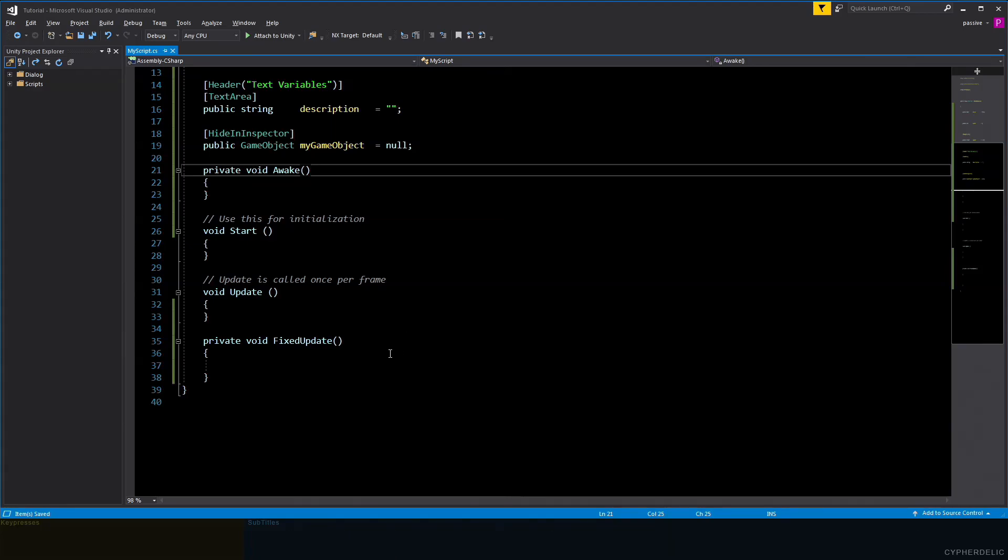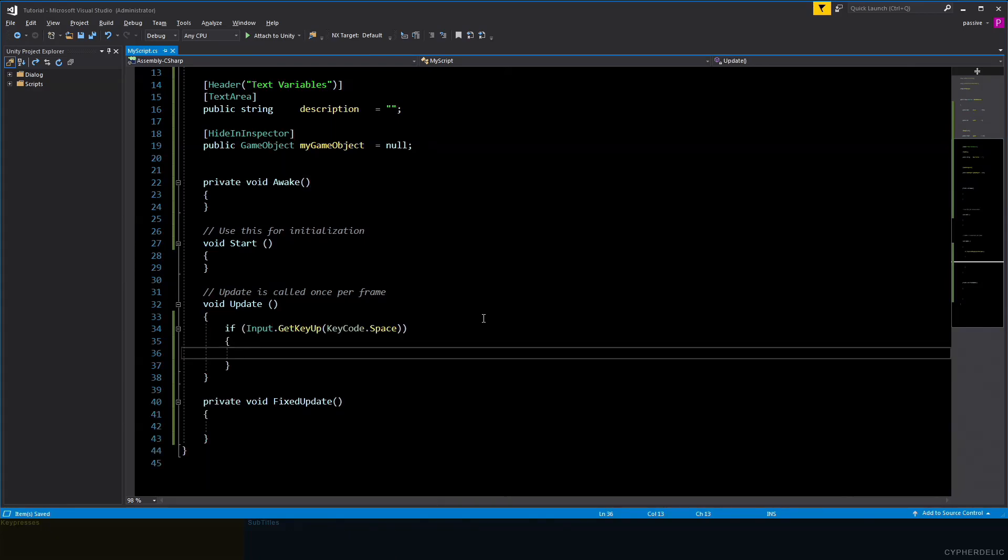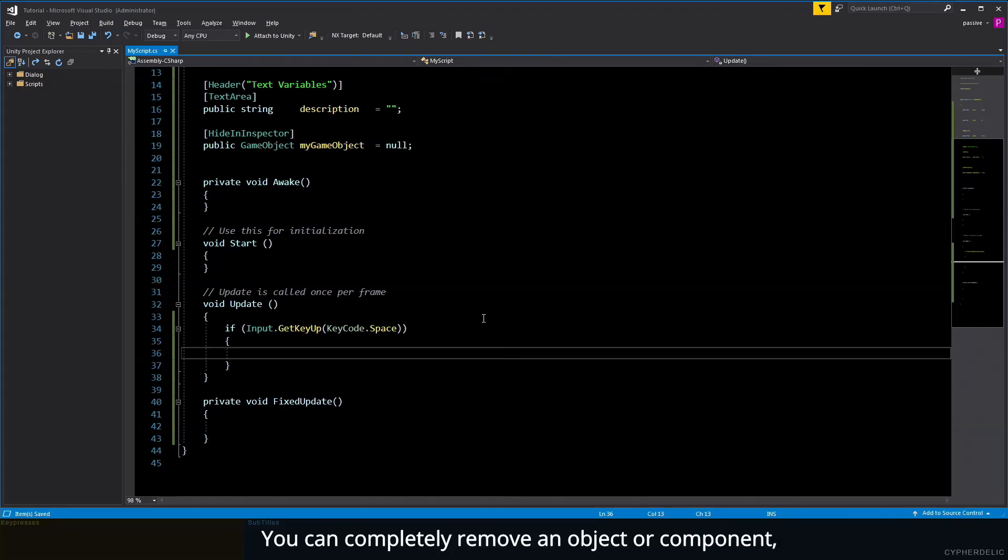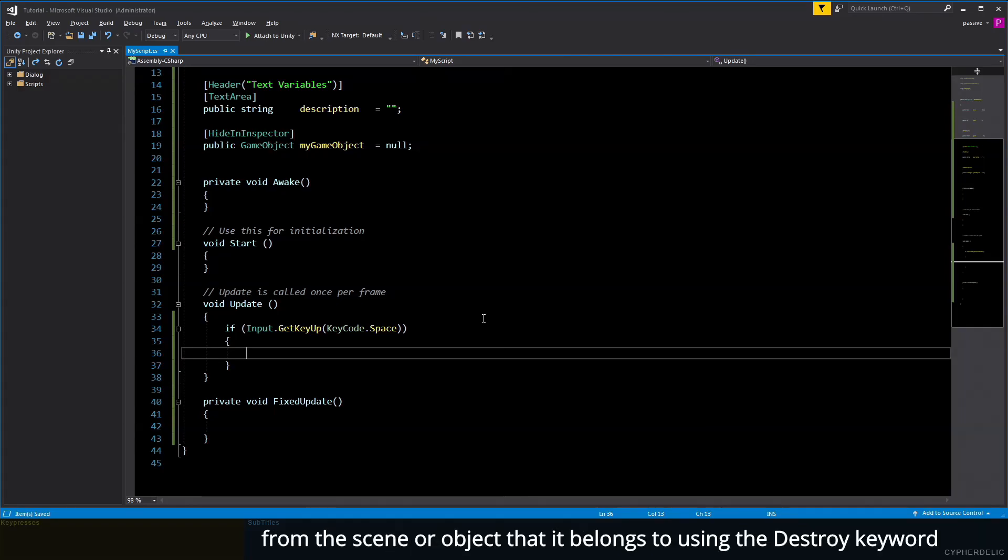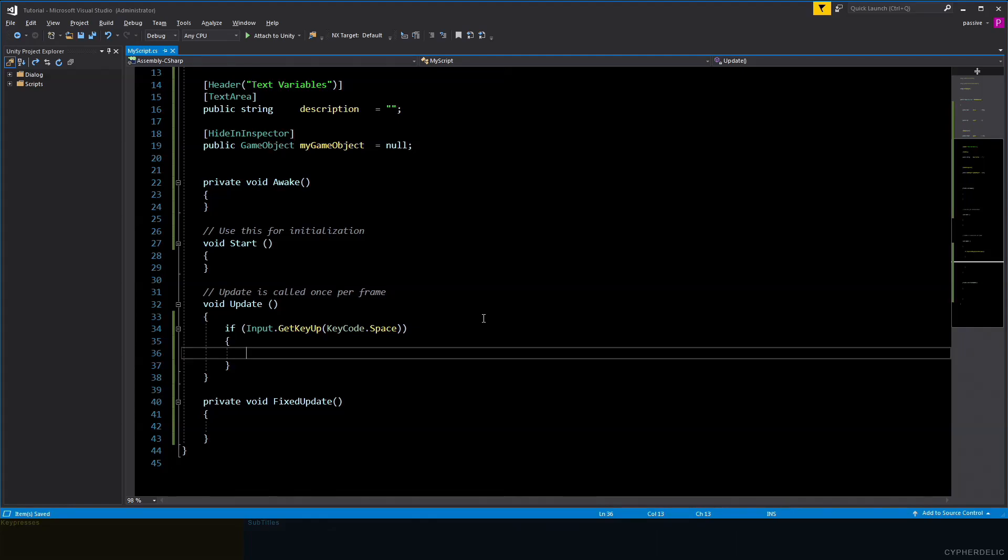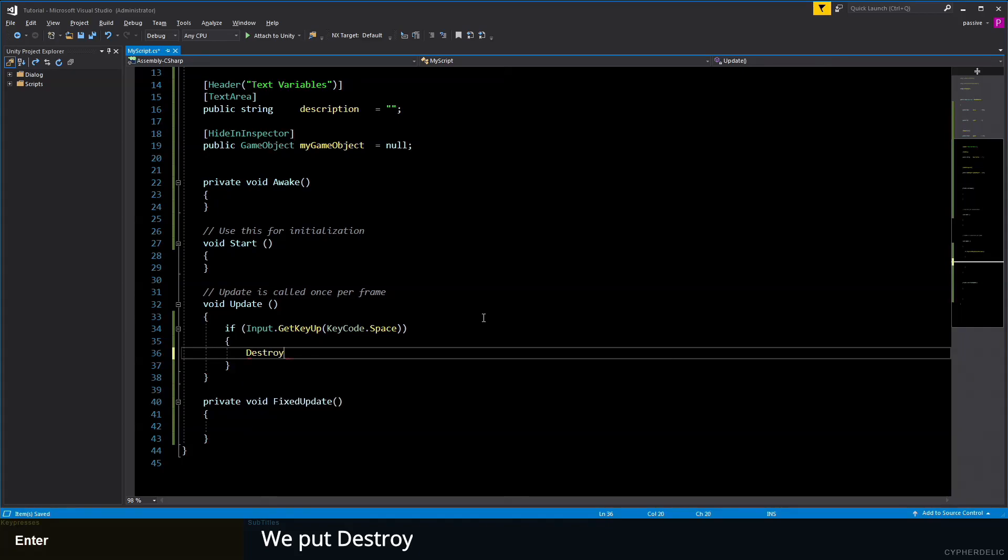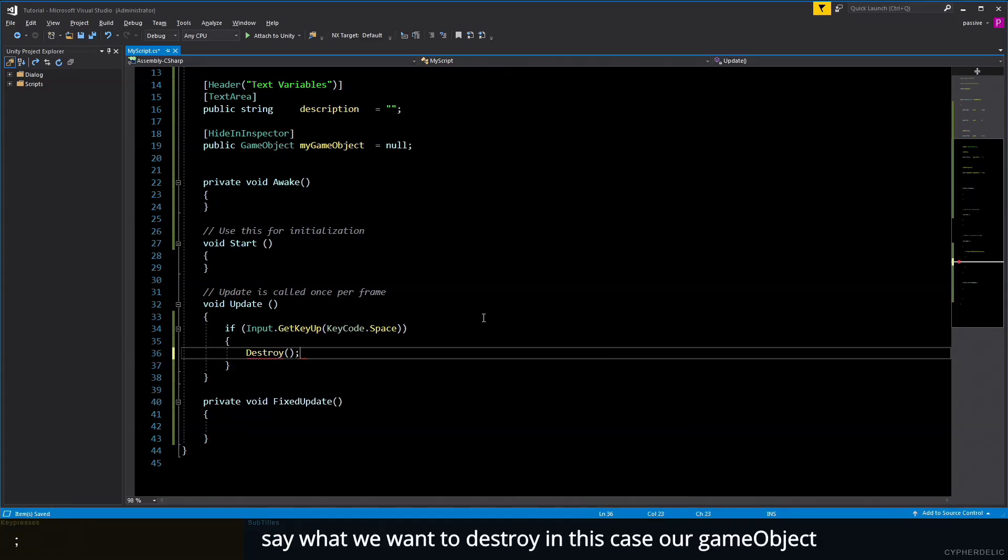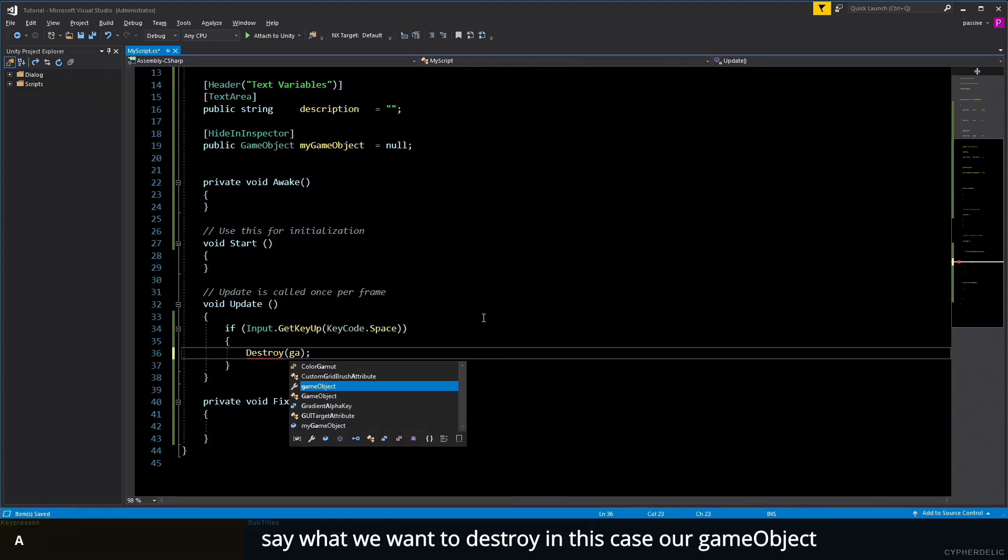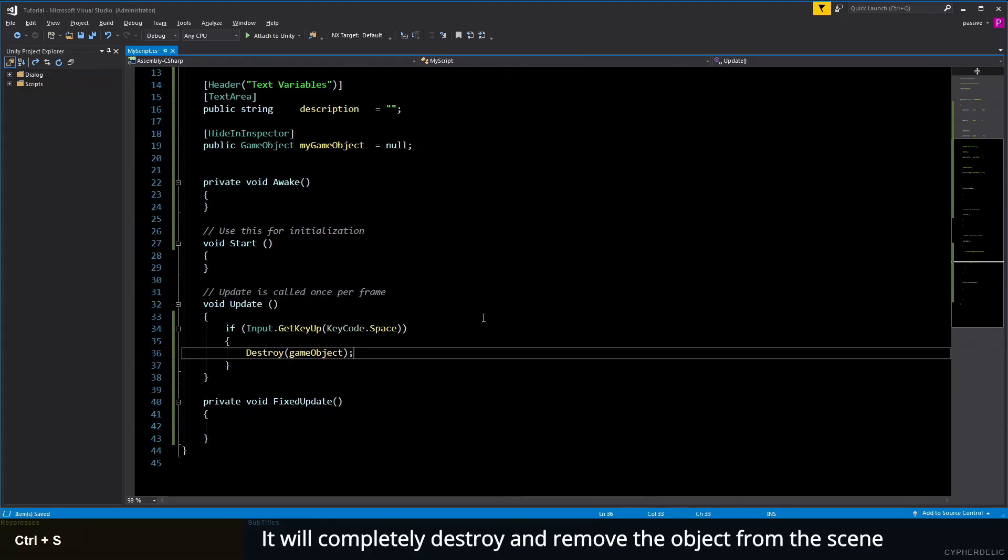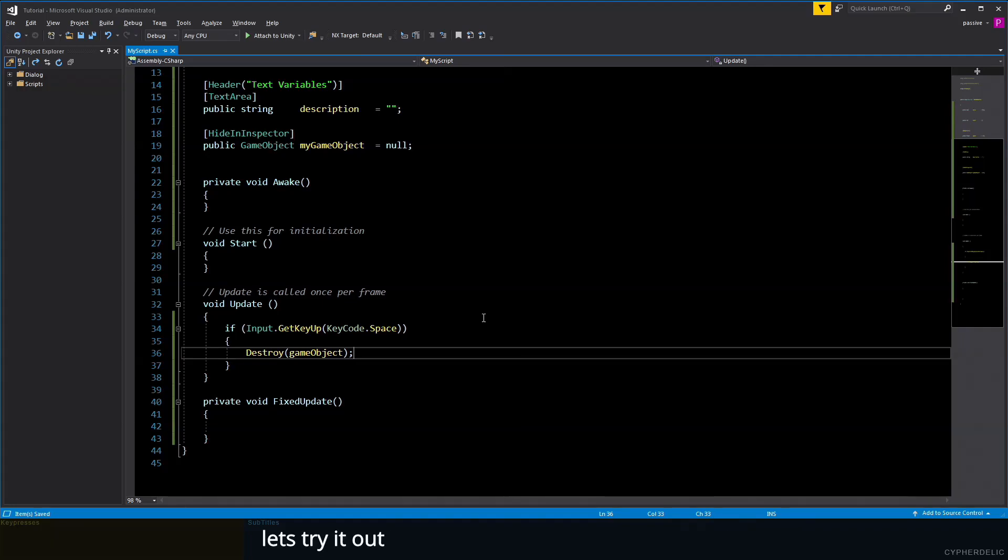The last thing we'll look at is the Destroy command. You can completely remove an object or component from the scene or object that it belongs to using the Destroy keyword. If in our KeyUp code we put Destroy and then in brackets say what we want to destroy—in this case, our gameObject—it'll completely destroy and remove the object from the scene. Let's try it out.